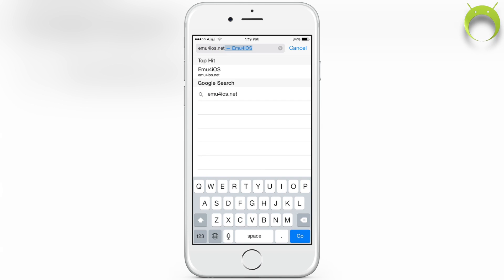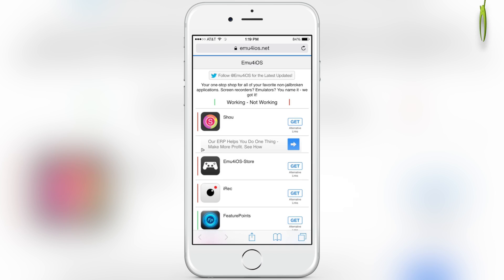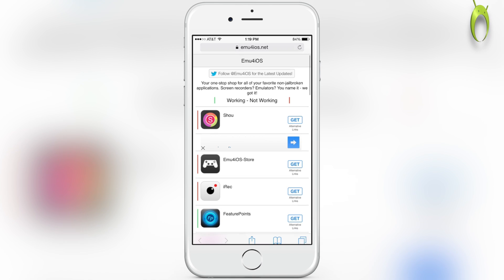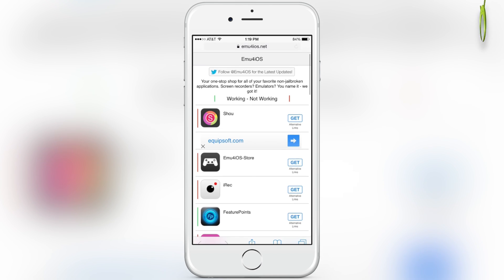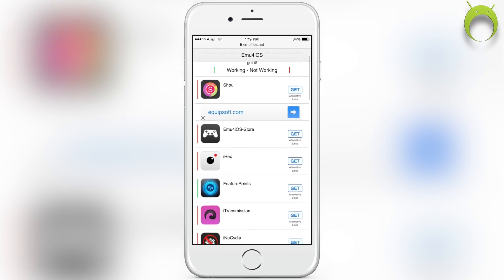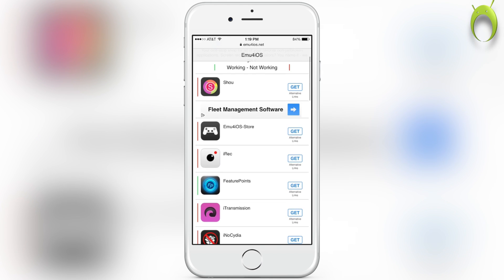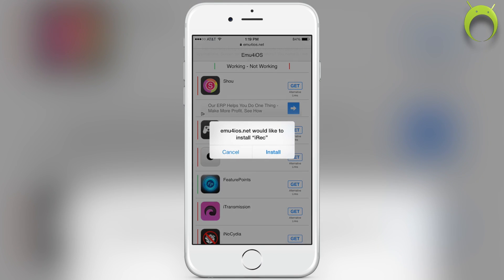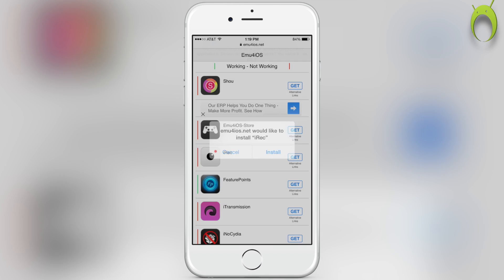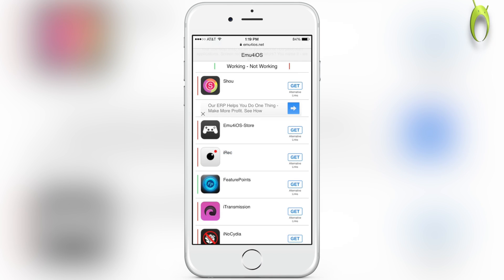This will be the website we'll be using to get iREC. Upon arriving at the website, you'll see tons of applications, but the one we're looking for specifically is iREC. You'll be able to tell if the application is working if it has a green or red line next to its icon.